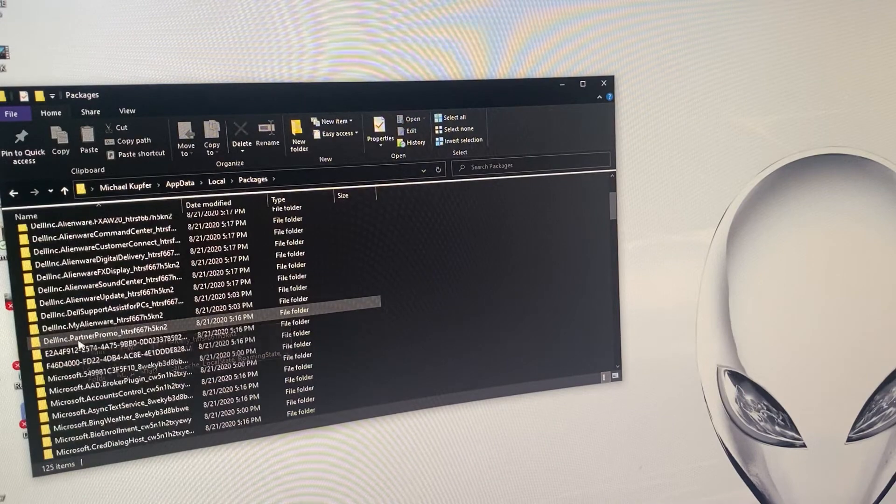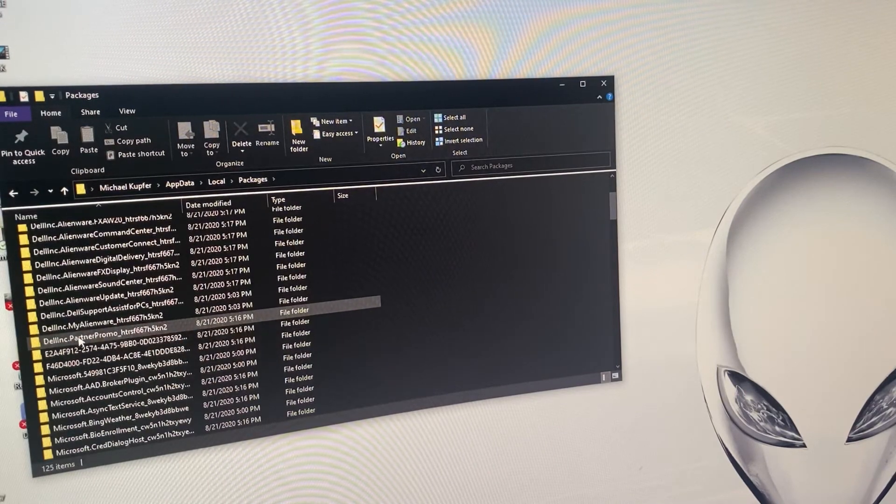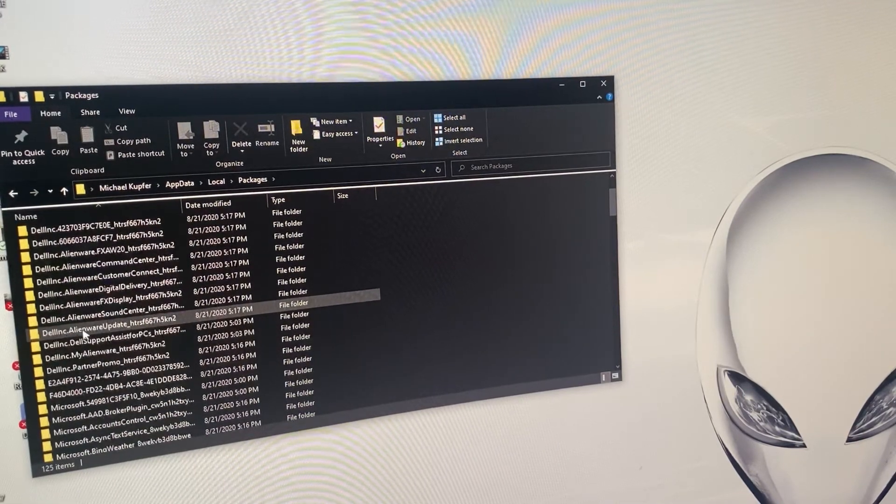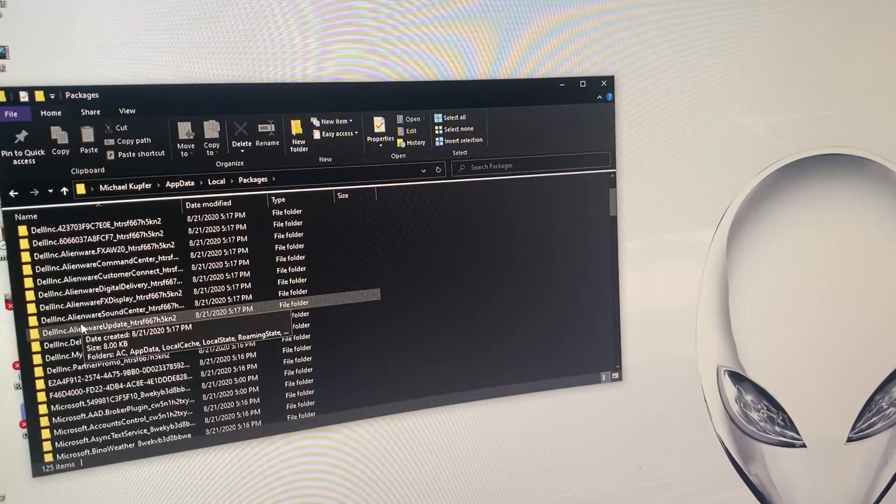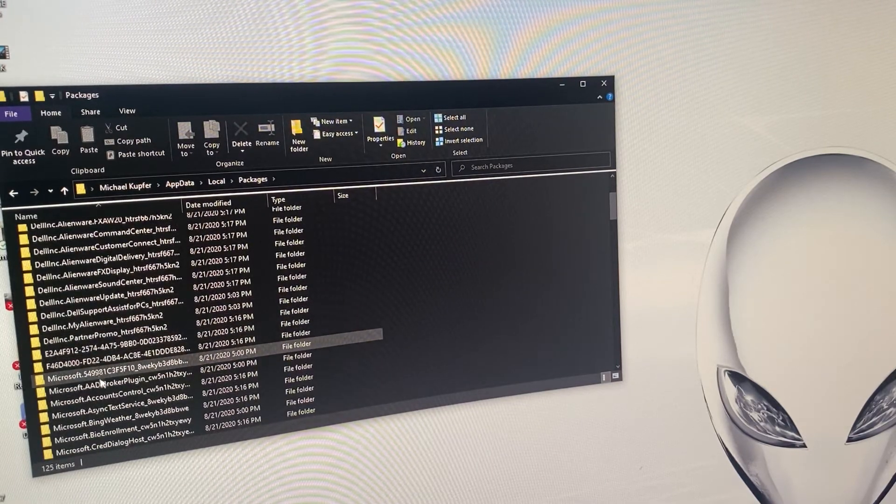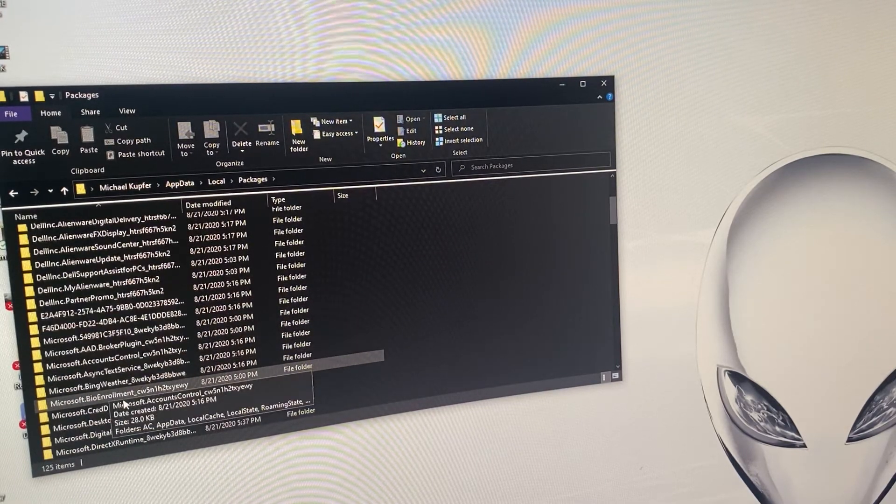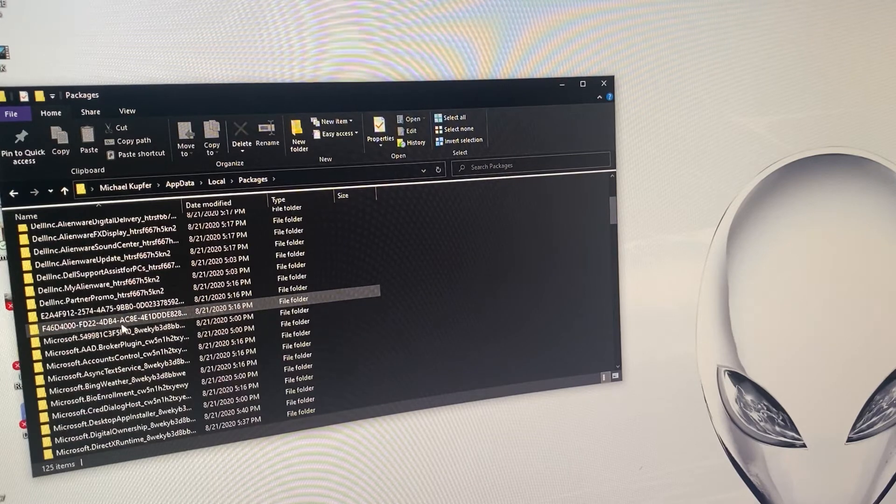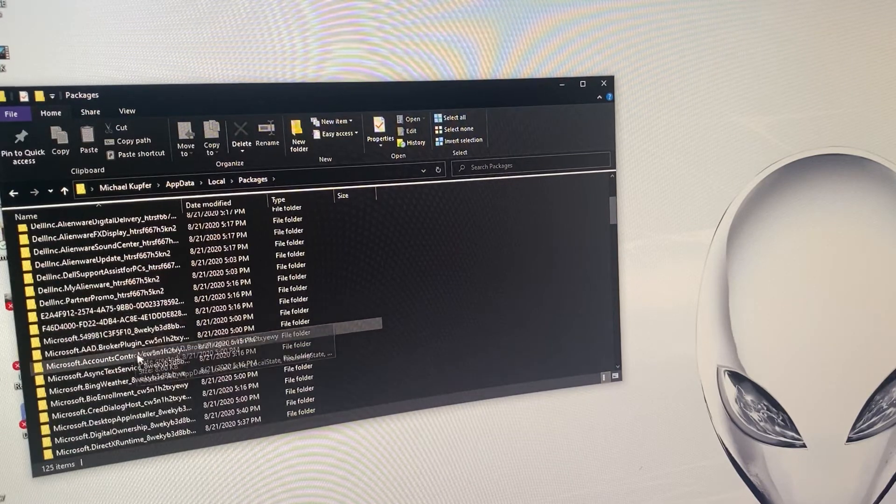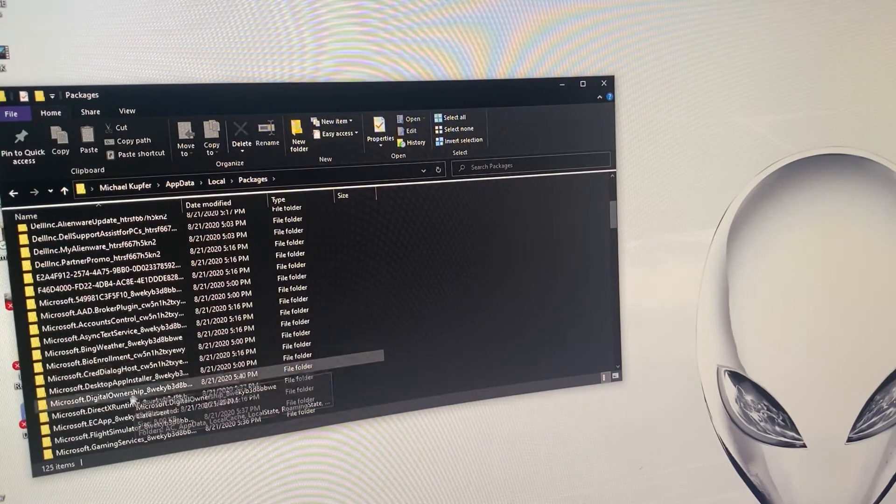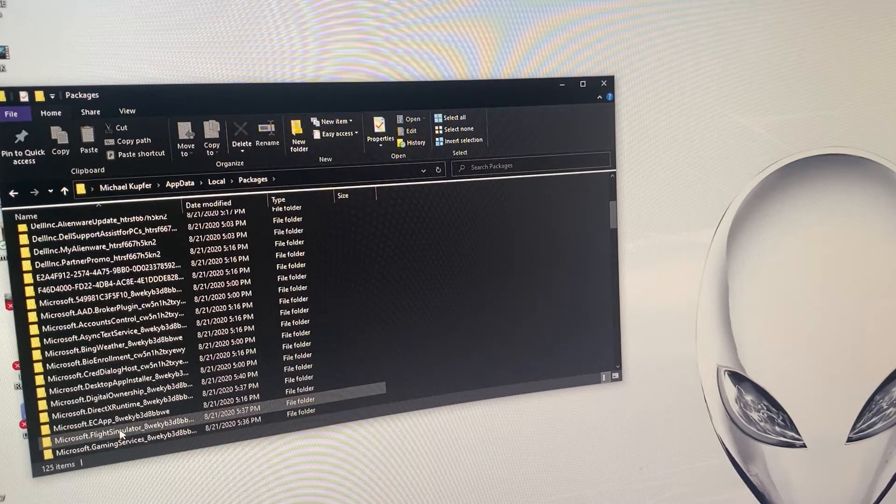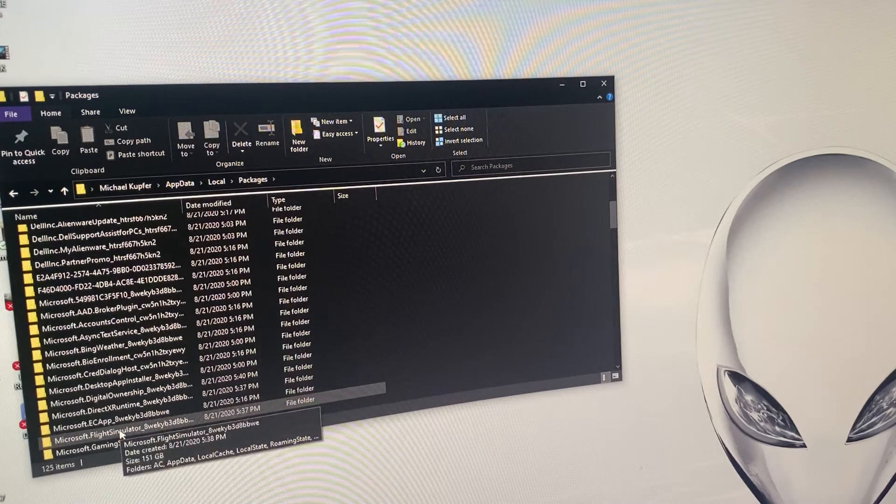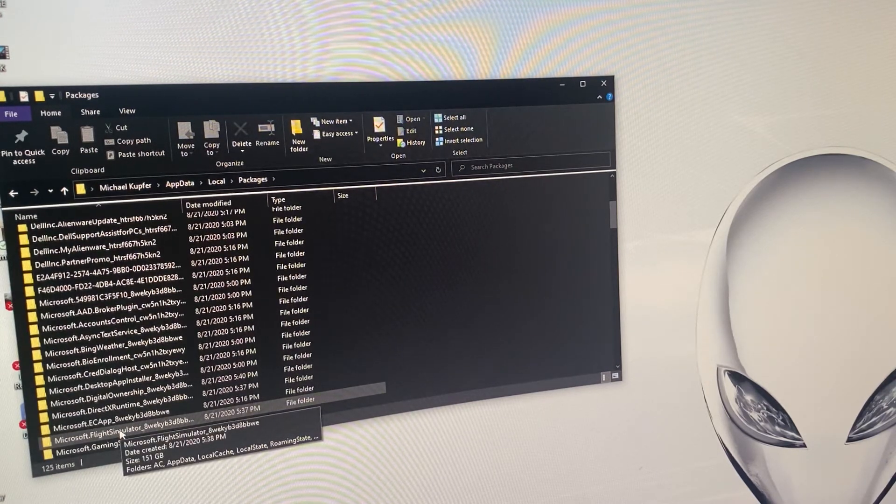Then here you're going to want to find Microsoft Flight Simulator. There might be a lot of folders on your desktop and Flight Simulator is right here. There should just be one folder for Microsoft Flight Simulator.